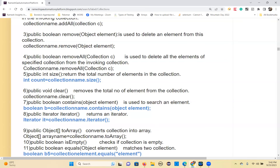The contains method is a boolean return type method which checks whether a specified element is present in the collection or not. If it is available it returns true; if not, it returns false. Syntax: boolean b = collectionObject.contains(objectElement). Next is the iterator method — it returns an Iterator interface object. Syntax: Iterator it = collectionName.iterator().